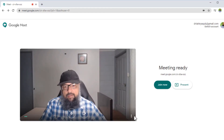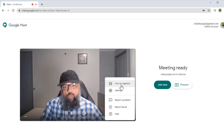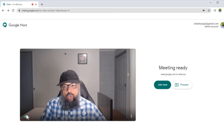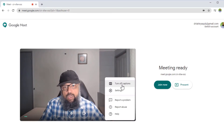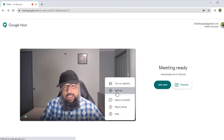I also have these three dots on the right hand side. If I click on this, there are two important icons here. One is Turn On Captions, and if I turn on captions, whatever I say in the meeting will be shown written on the screen. So let me turn that off for now. The second icon is Settings, the gear icon.